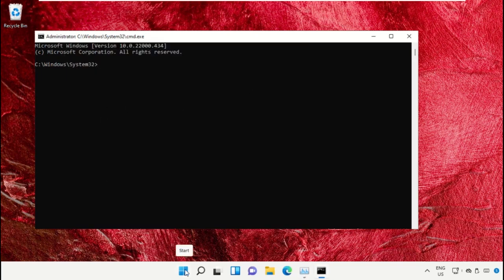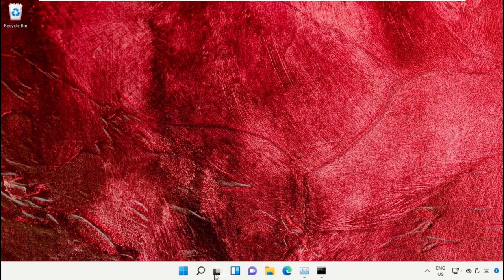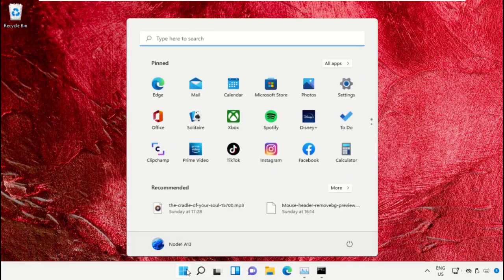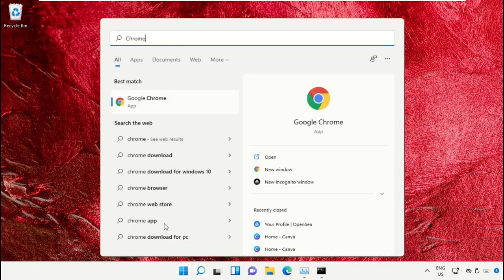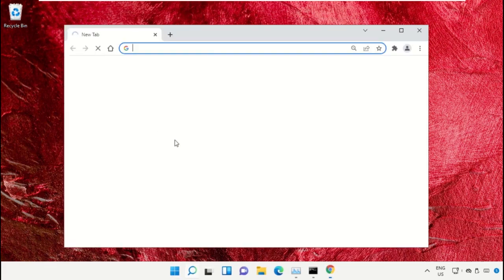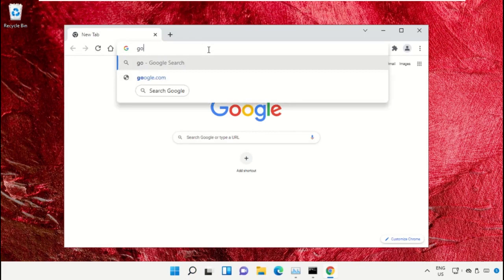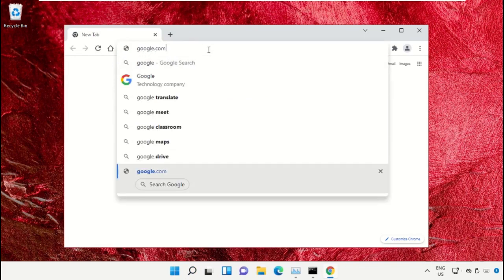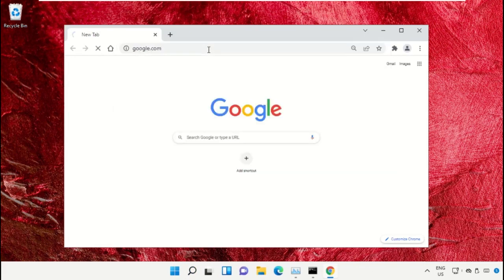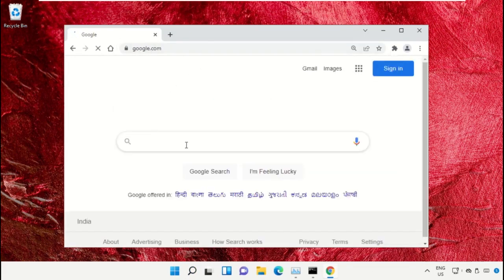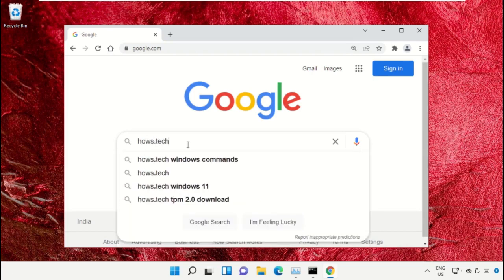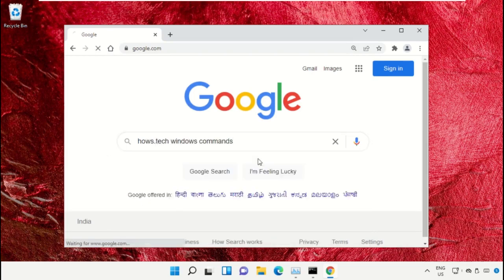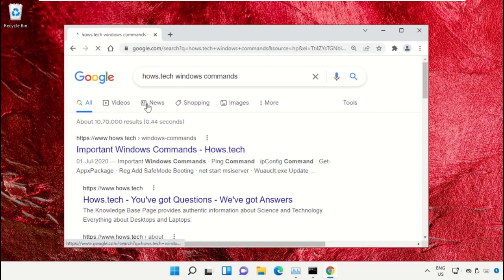To make it easy and avoid mistakes, open Google Chrome, type google.com and hit Enter. In the search bar, type 'house.tech windows commands' and click to open it.